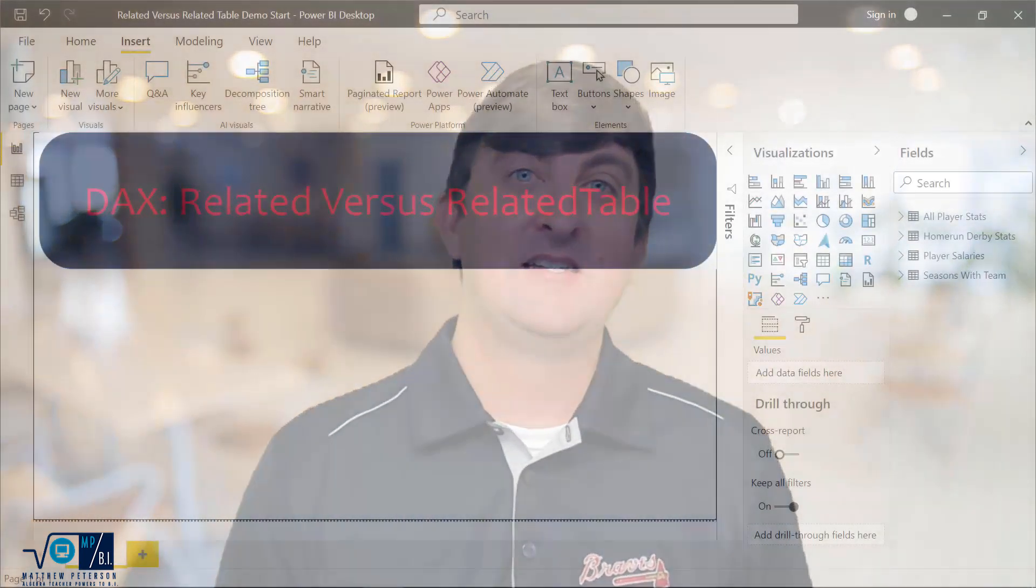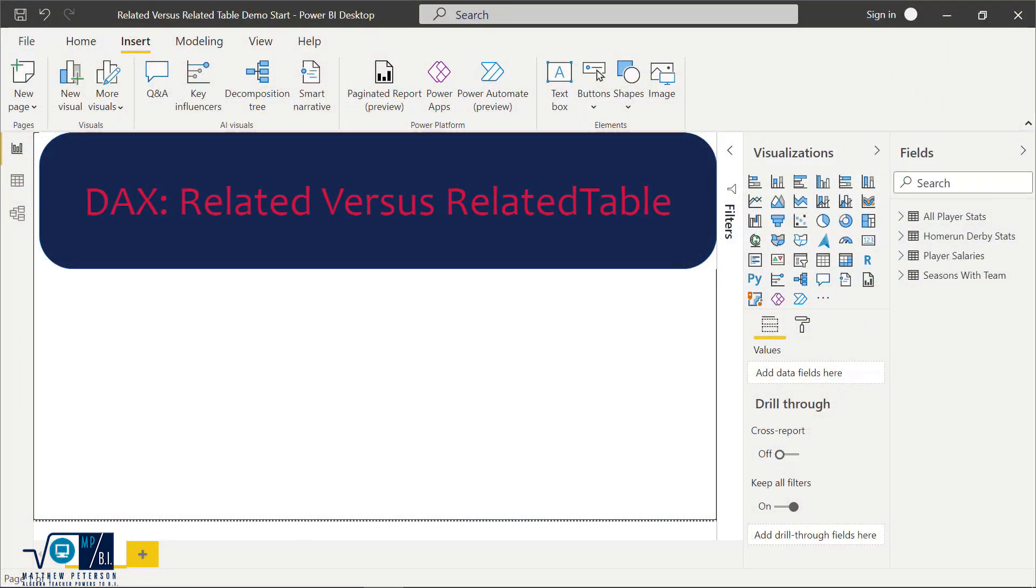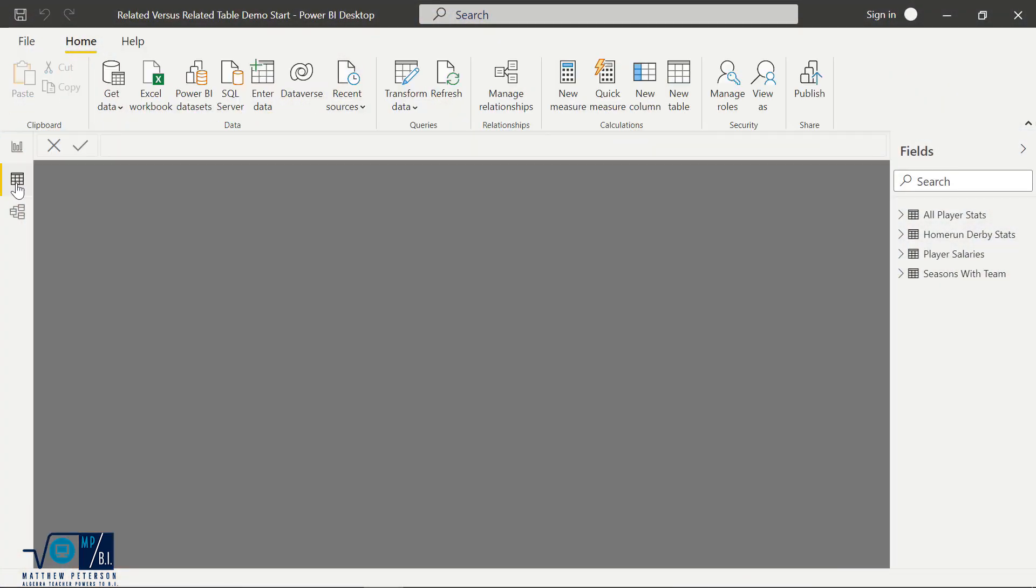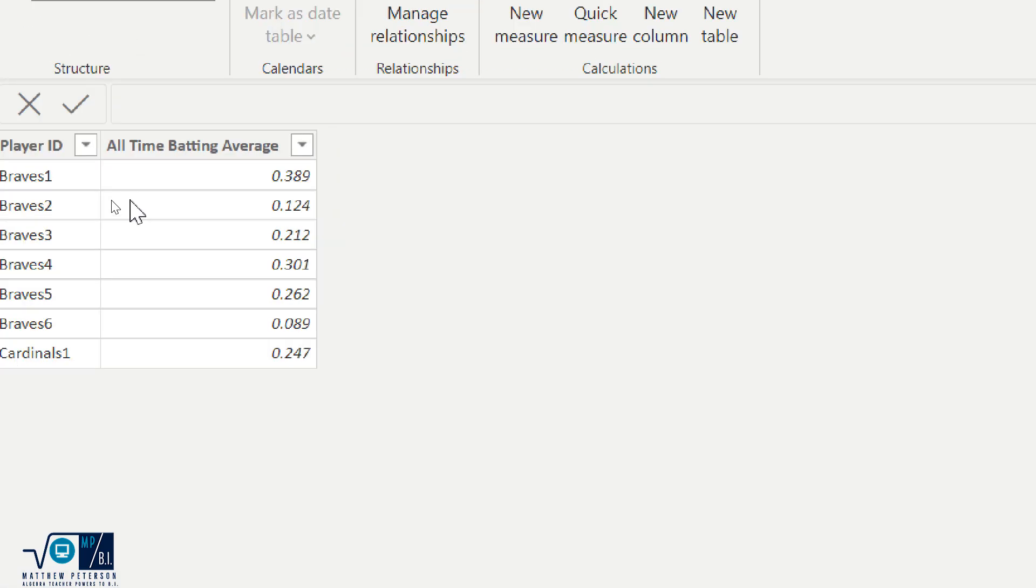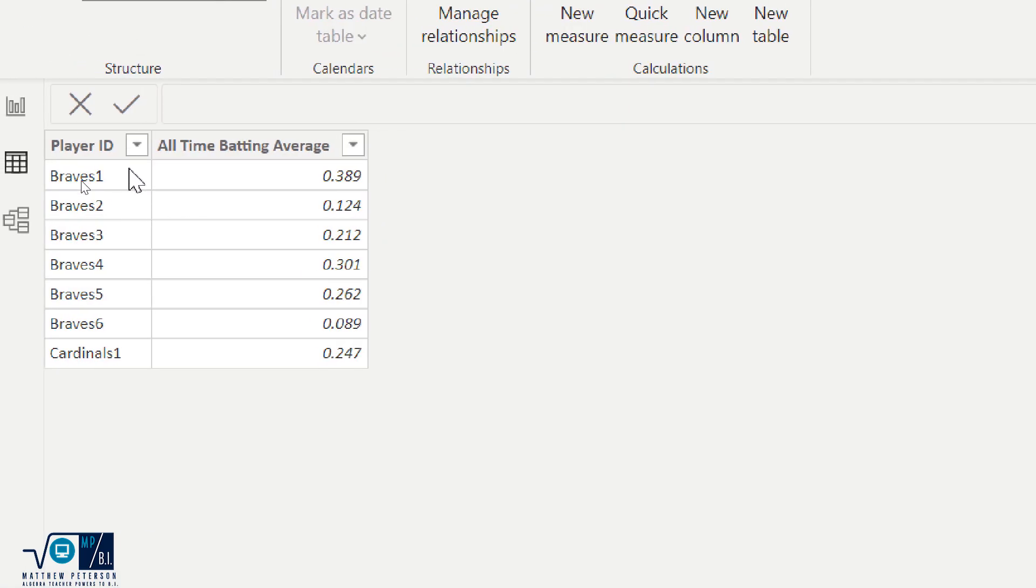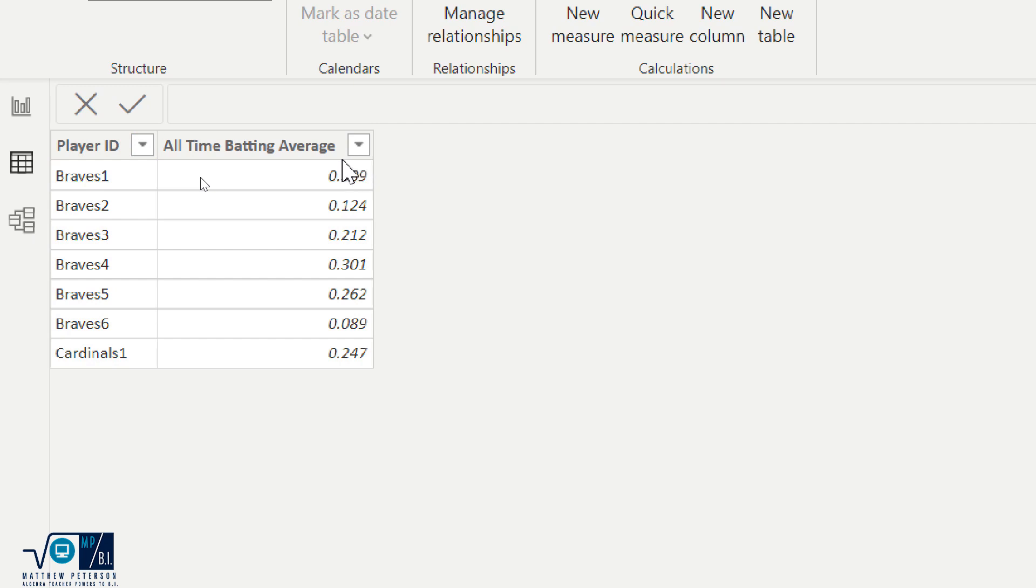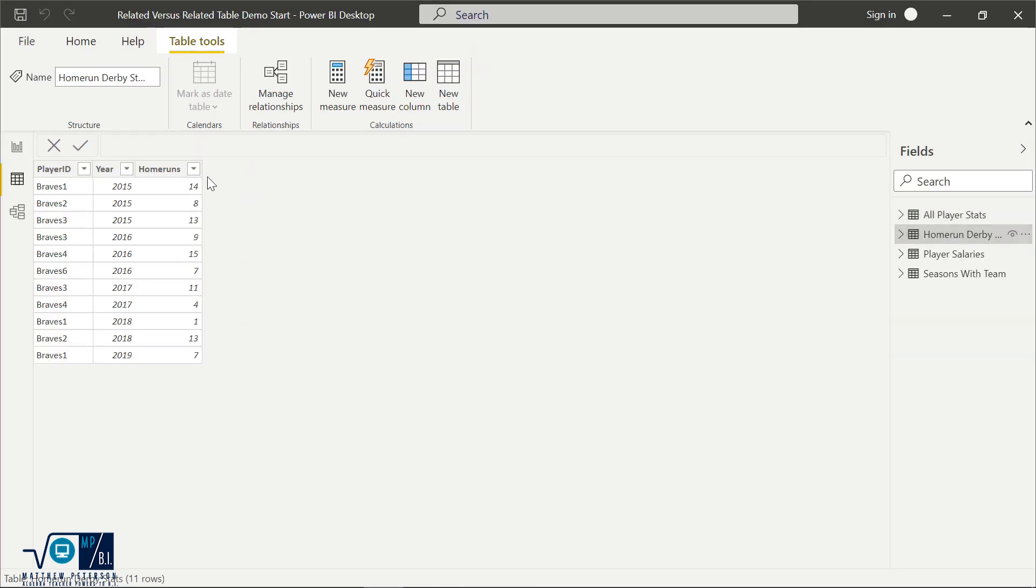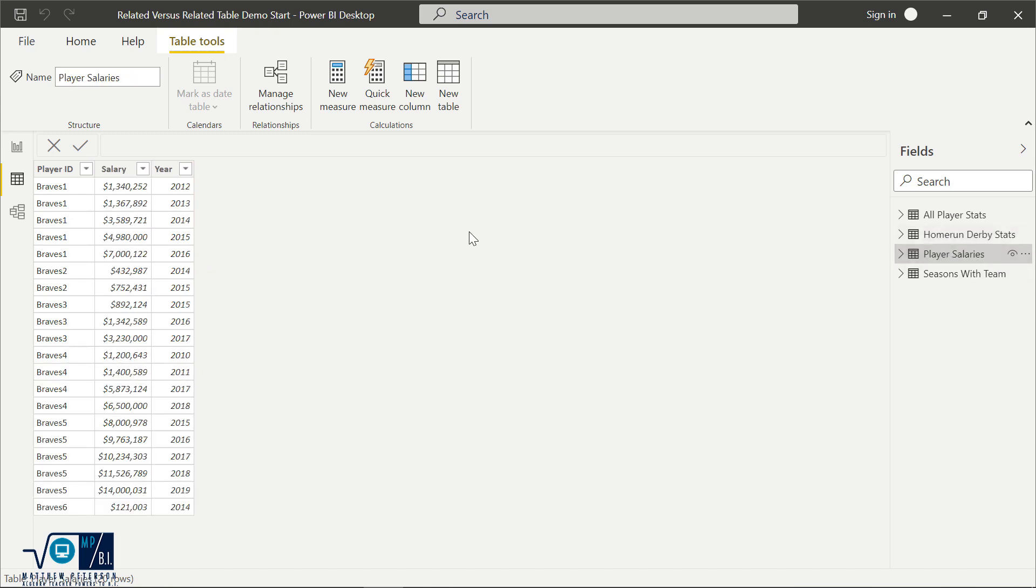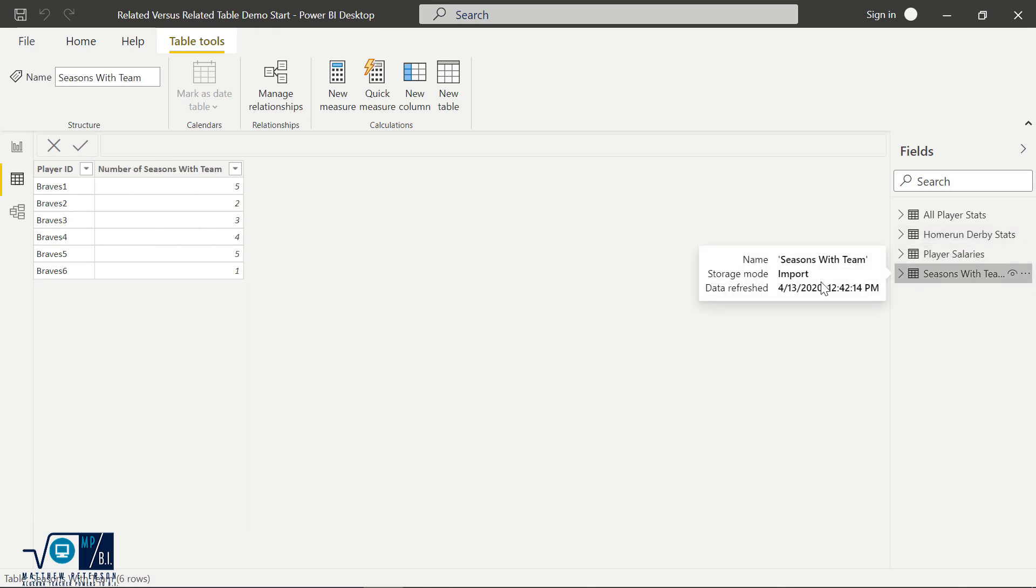As you can see, we're doing RELATED versus RELATEDTABLE here. I have some data tables where I've got an All Player Stats table, which simply just has the player IDs. It currently has their all-time batting average. I have another table that has home run derby stats, another table that has player salaries, and then finally another table that has the seasons with the team.